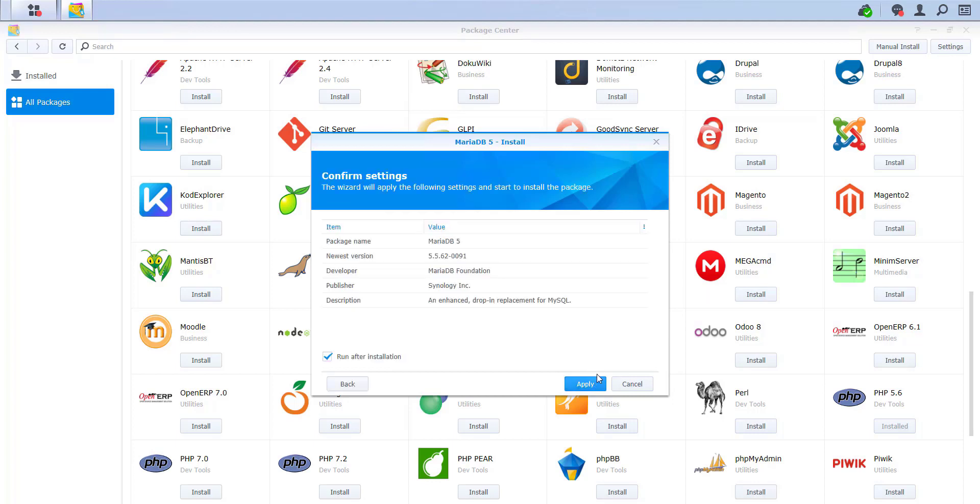Then click on Next. Now the wizard prompts you to confirm the settings. Accept them by clicking Apply.